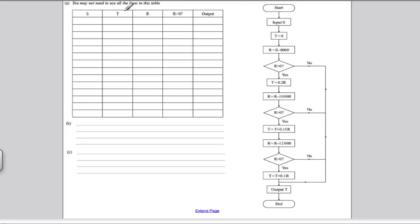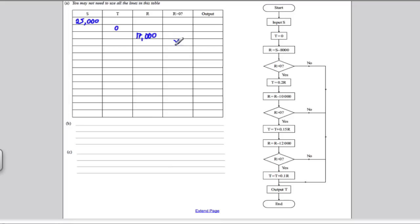We'll start off. Input S, so I'm going to write 25,000. Then T is zero. R is S take away 8,000, so it's 25,000 subtract 8,000, which is 17,000. Is R bigger than zero? Yes, it is. So T is 0.2 times R — 0.2 times 17,000 — which is 3,400. That becomes our new T.